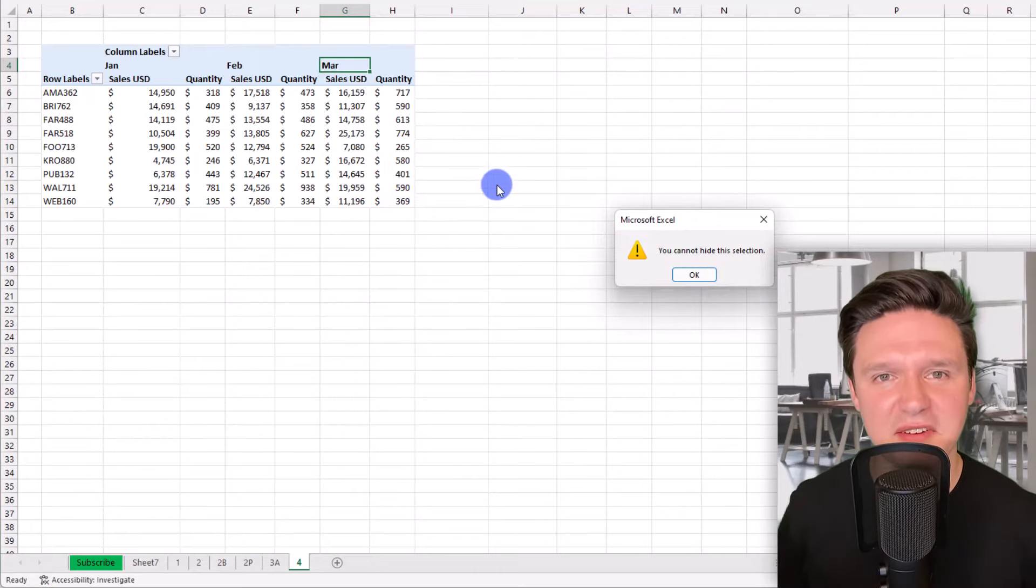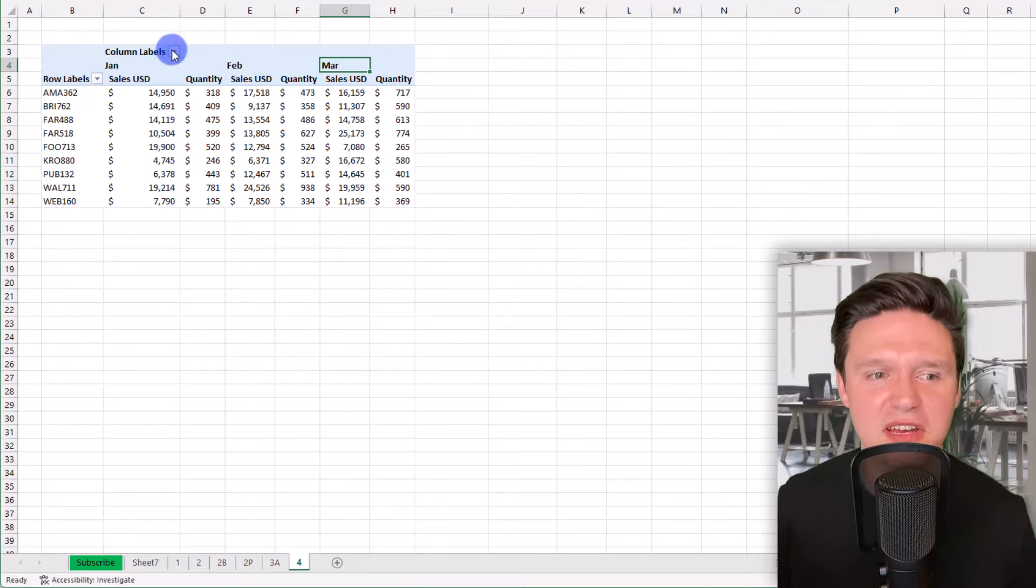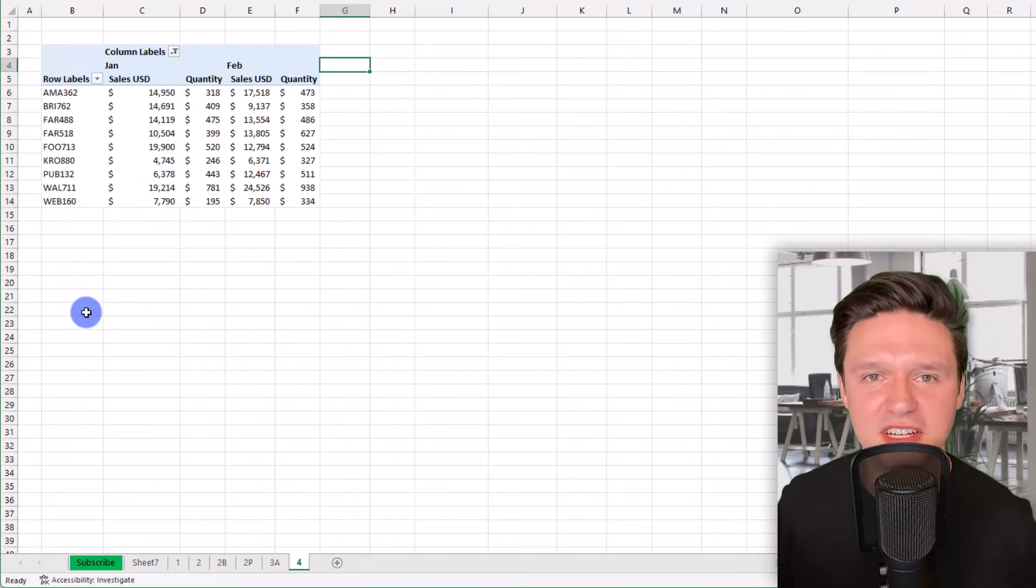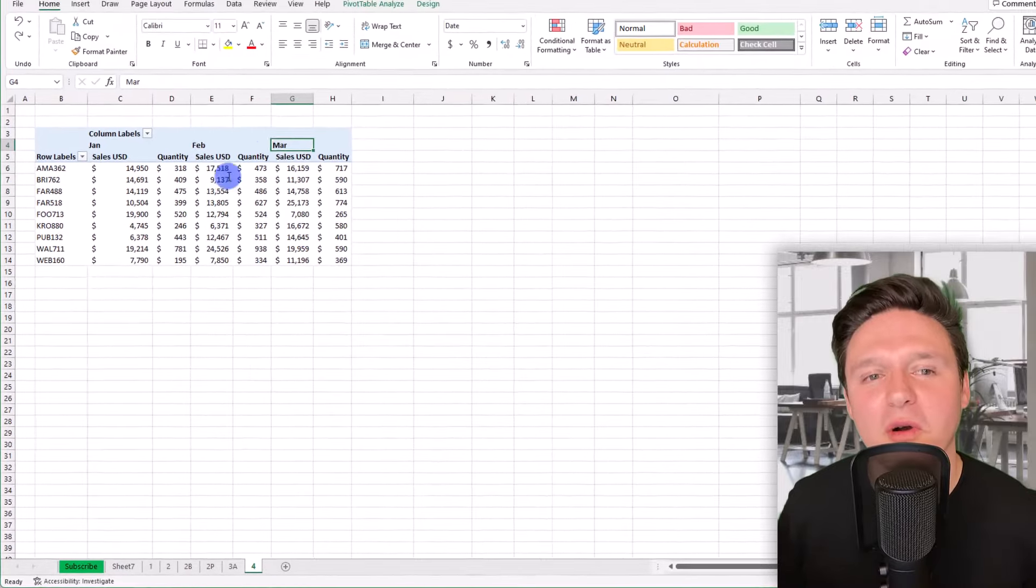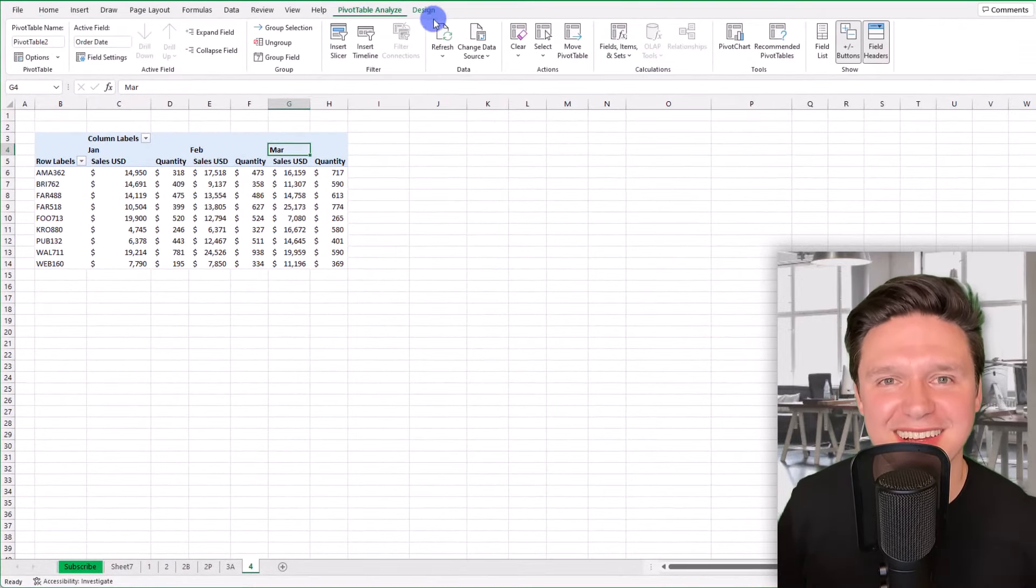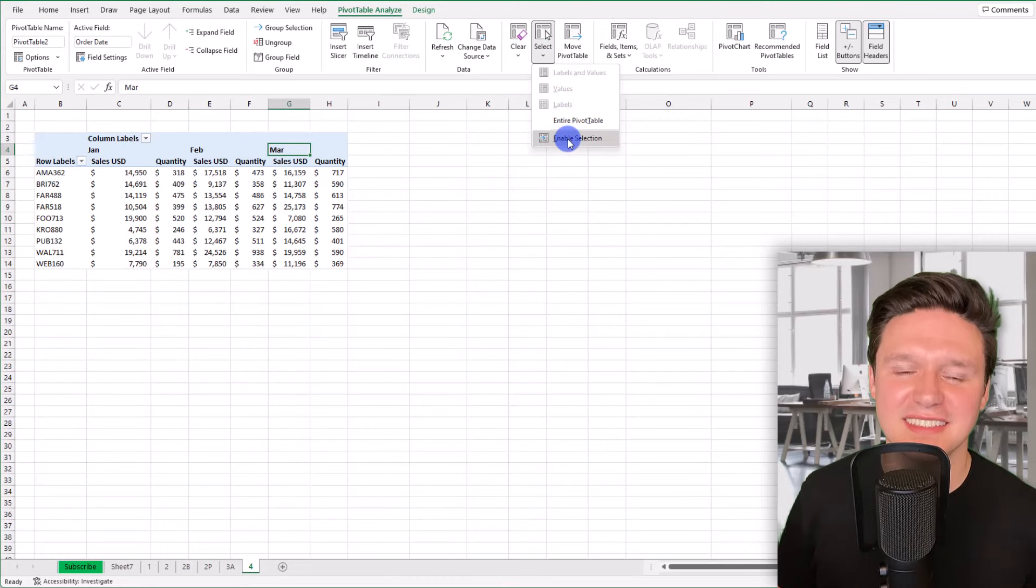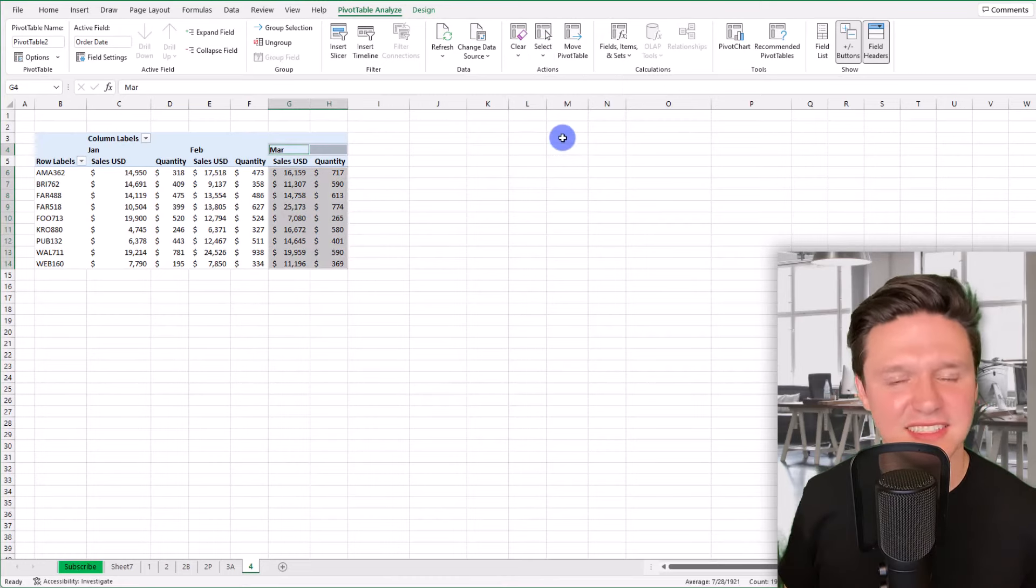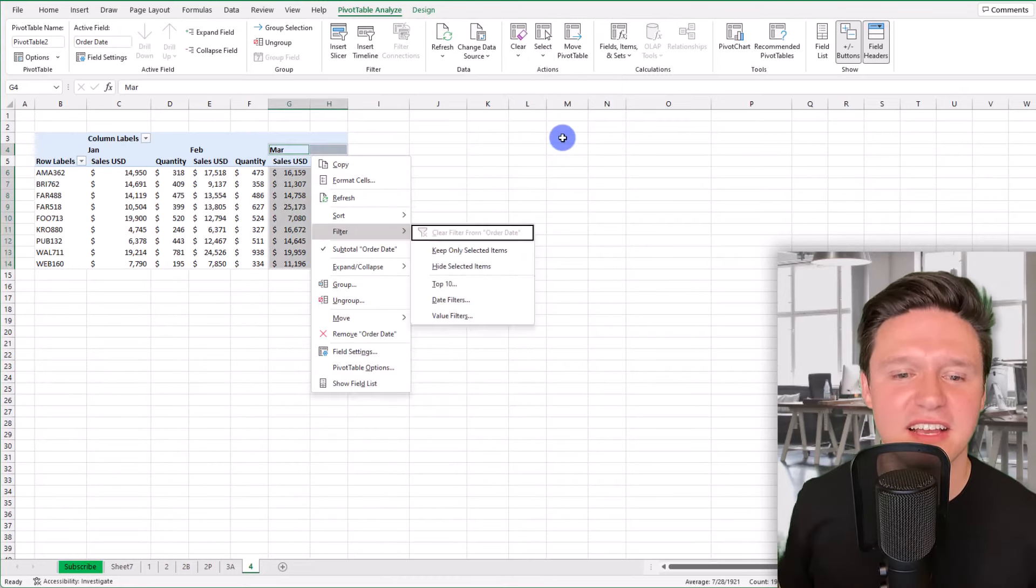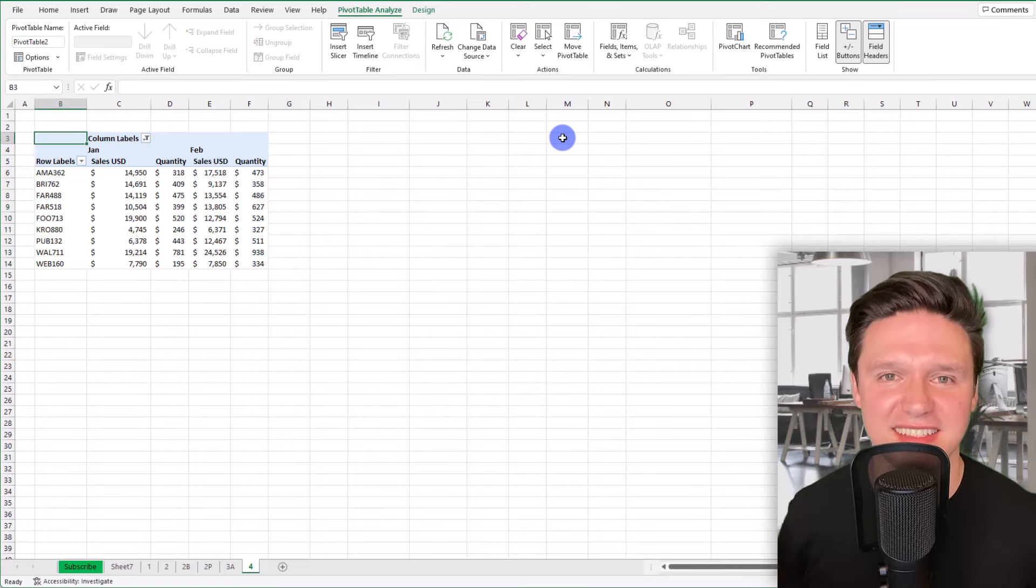This is kind of a funky Excel thing and you can either make the filter over here in the filter section of the pivot table, or navigate up to pivot table analyze, click on select, and click on enable selection. Now you can right click, select filter, and hide the selected item.